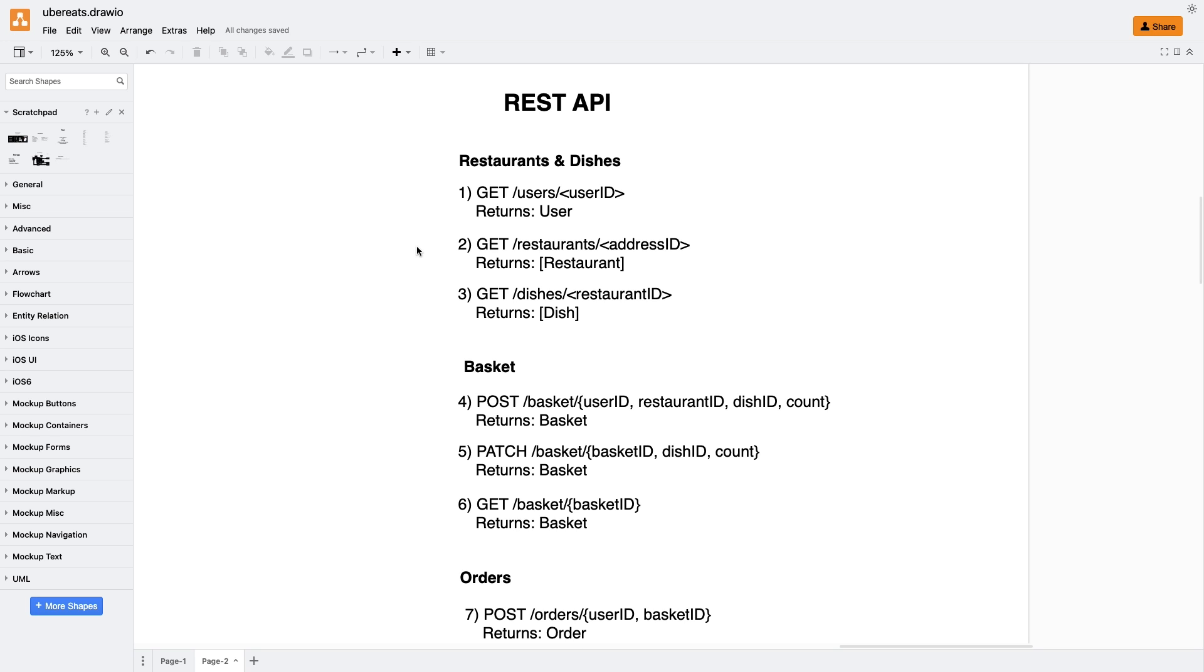Moving on, we have another straightforward method called getDishes for a specific restaurant. By passing the restaurant ID, we'll receive a collection of dishes as a result. Now, let's focus on the basket and how it is assembled. We have two options here. Either we store the basket locally without involving any backend methods, or we can store the currently selected items for each restaurant on the backend.